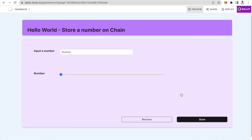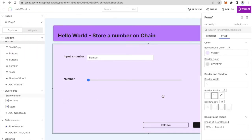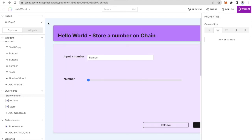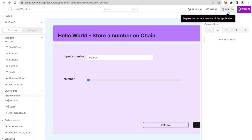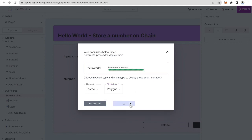So we have the simple UI that lets you store a number on chain and retrieve a number on chain. We picked the smart contract, initialized the functions, and connected both functions with the UI. Now let's deploy the app. I'm going to click on the button deploy and pick the smart contract hello world that I'm going to deploy. I will pick the chain Polygon here and click on deploy.